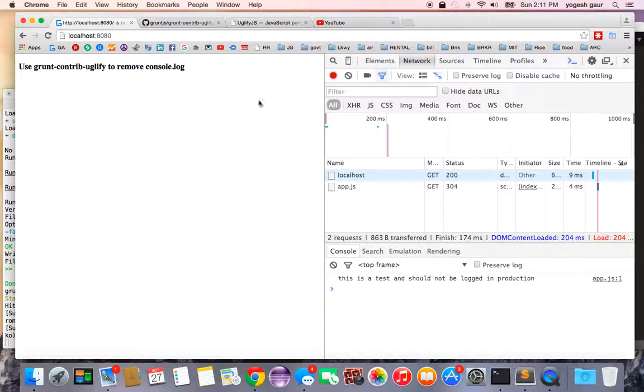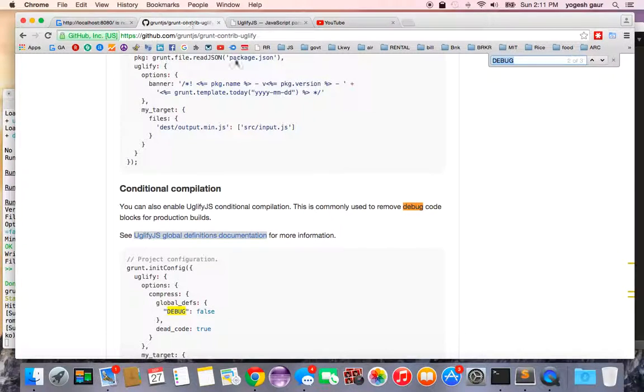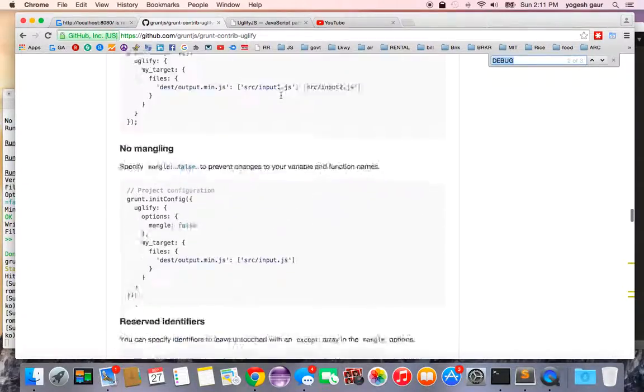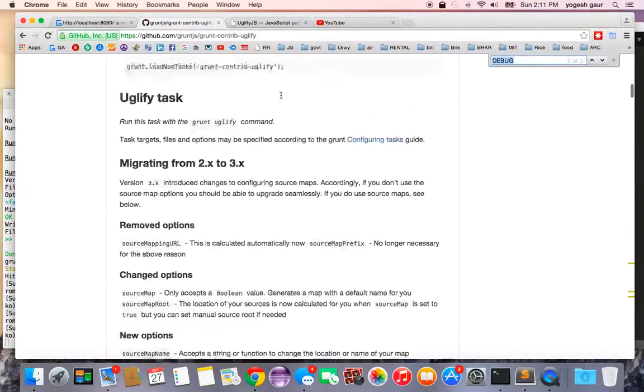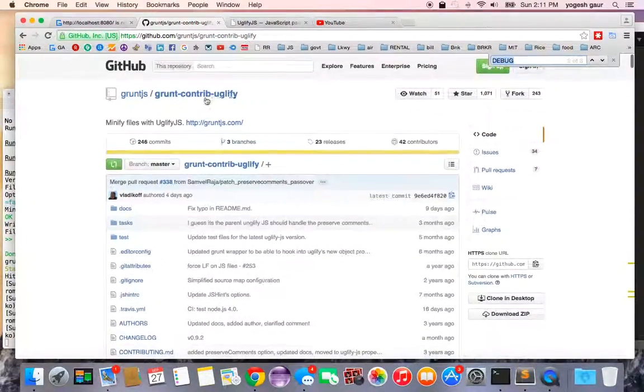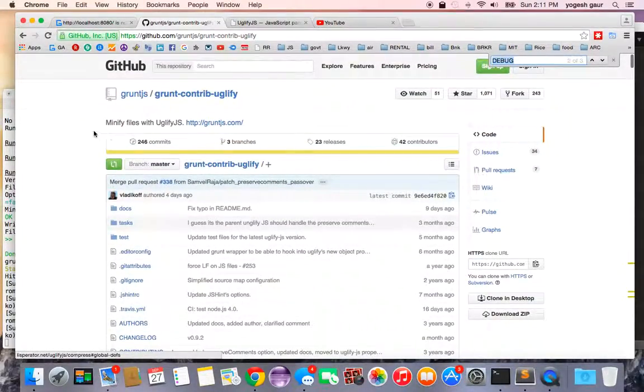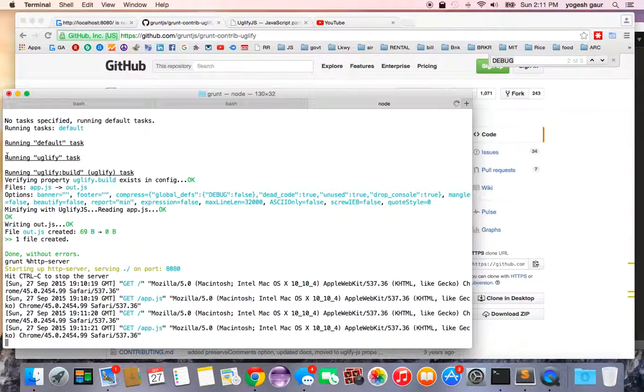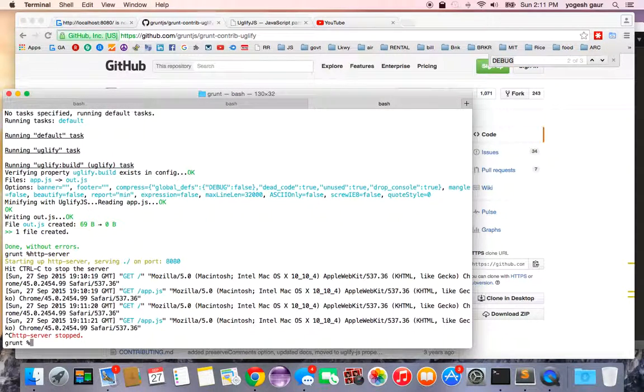So what you want to do is under grunt you want to go and find this plugin called grunt-contribute-uglify and install it. I have already installed it. I can show you how to install it, it's pretty straightforward.